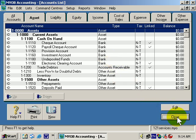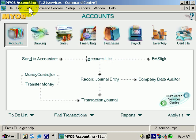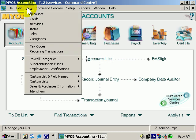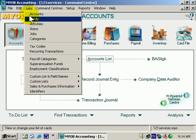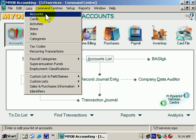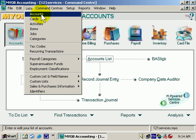I'm going to close out of that and show you the other way — the Menu Bar way of doing it. Simply click Lists, and just like how we went to Tax Codes, we're now going to go to Accounts. If I click on that, we're in the Accounts List area.